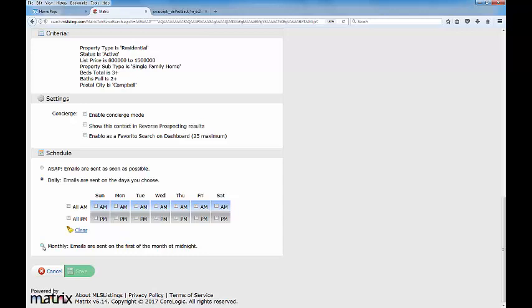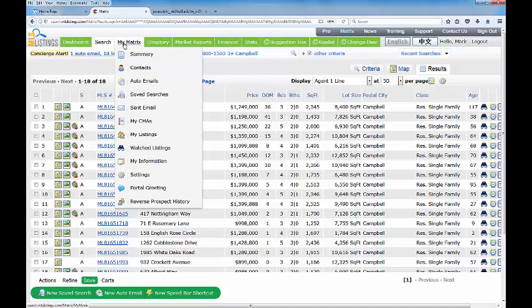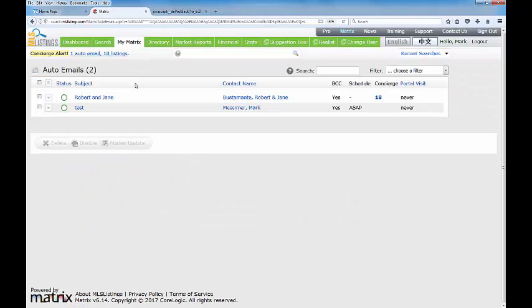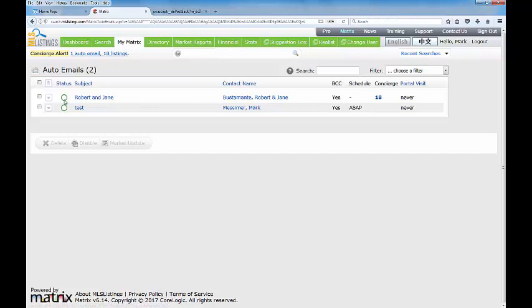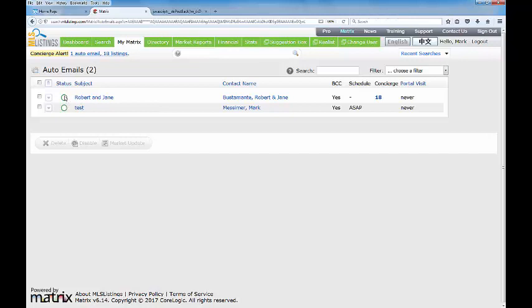Managing the search is quite easy, or managing the auto emails is quite easy. As I said, you would come back up to your My Matrix tab here in the upper left hand side of the screen and come down to auto emails. Here's the email that we just put through for Robert. The circle, the green circle with the white center, indicates that it is an active search in place but Robert has not accepted the email yet. So once he does, this will turn to solid green with a check mark in it. If Robert does not agree to accept the email or is inactive for more than 60 consecutive days, this will turn to a red circle letting you know that that search has been disabled.